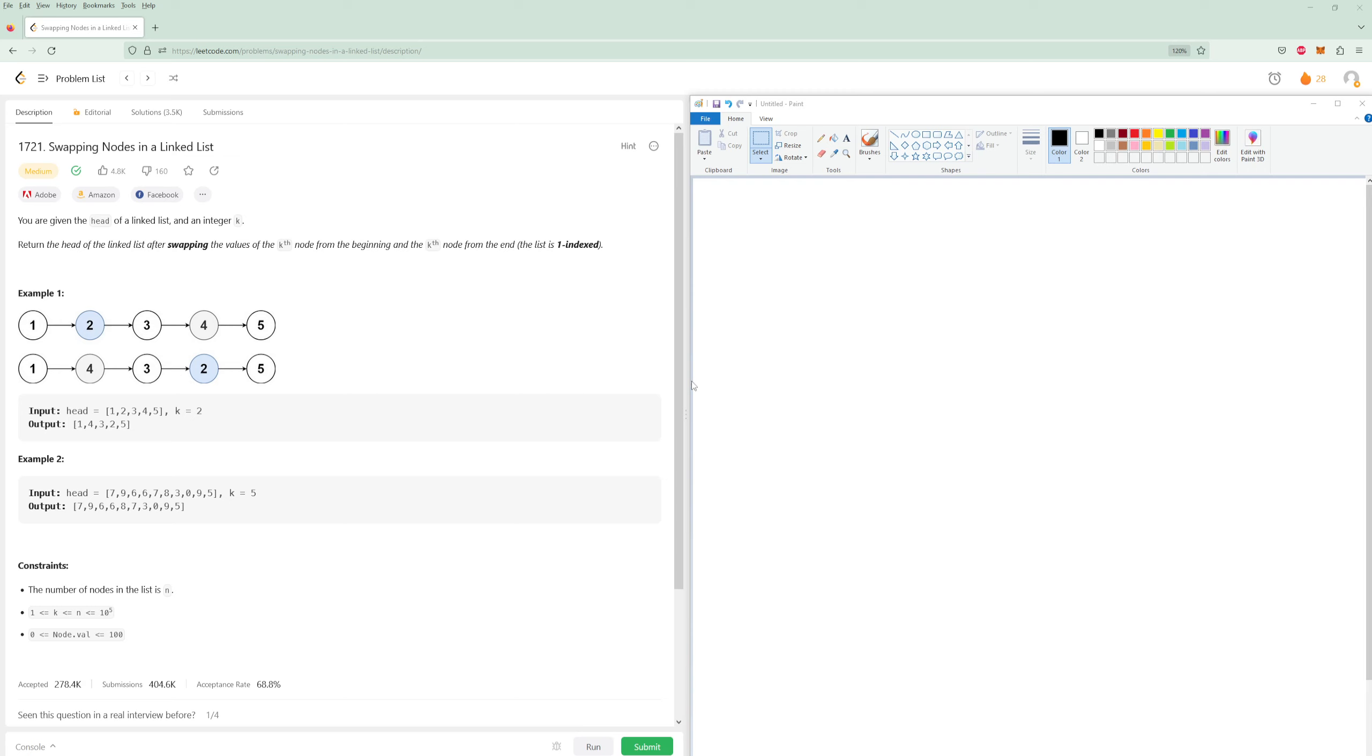Hello and welcome to another LeetCode problem. We're going to be doing problem number 1721, swapping nodes in linked list. This problem says, given the head of a linked list and an integer k, return the head of the linked list after swapping the values of the kth node from the beginning and kth node from the end. The list is one indexed.